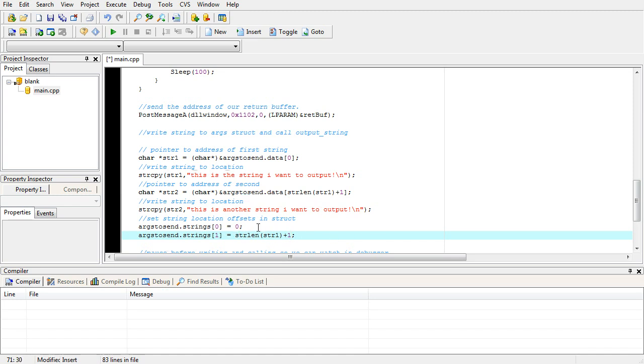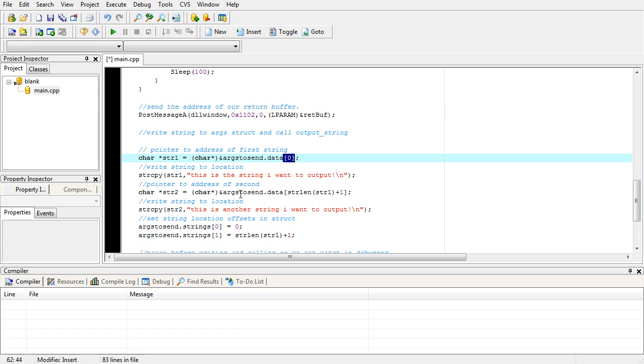Now what this is saying is we're making a pointer to the first byte in our data, writing the string to it. Then we're making a pointer to the address of where we want to put our second string, which is right after that one, and we're going to copy this string into that chunk.